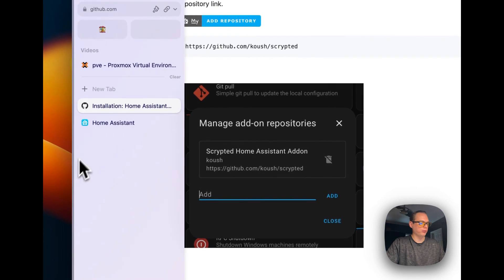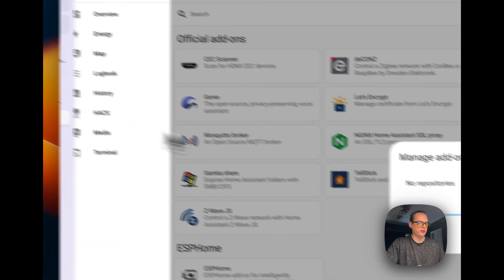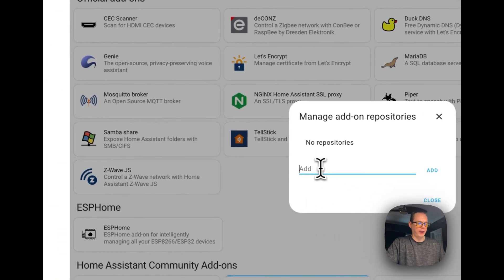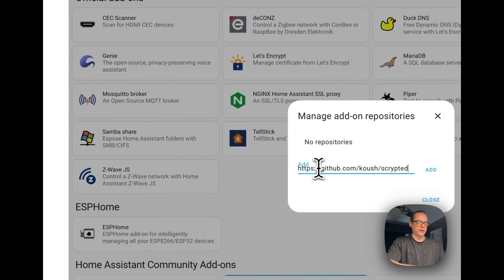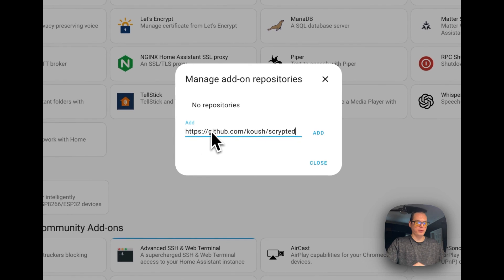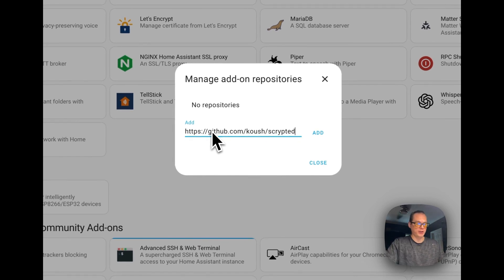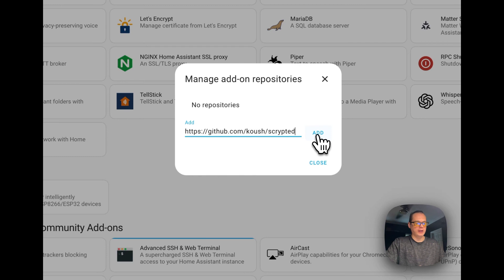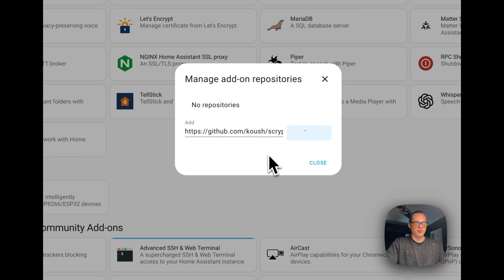I'm going to go back over to Home Assistant and we're going to paste in the GitHub URL. It will be down in the description so you can copy it anytime you want. So add right here. And while this is adding, I'm going to pause it and we'll be right back.